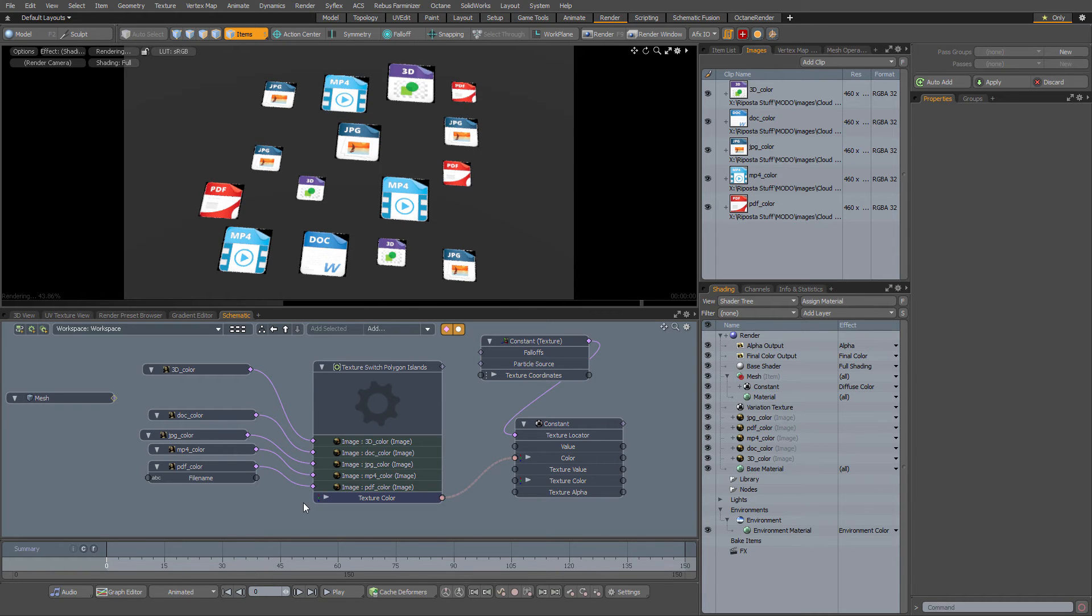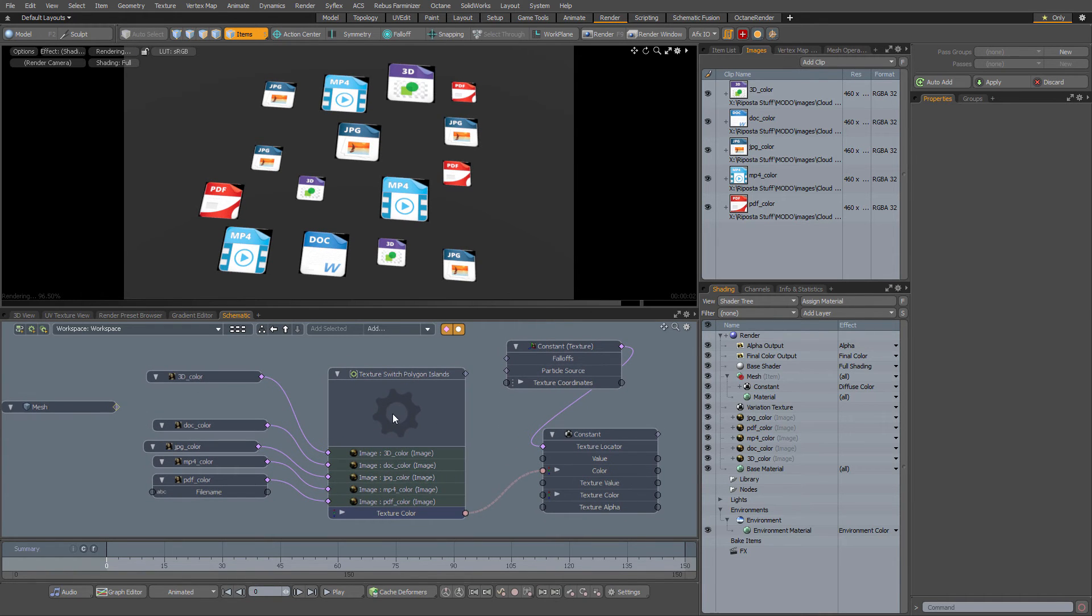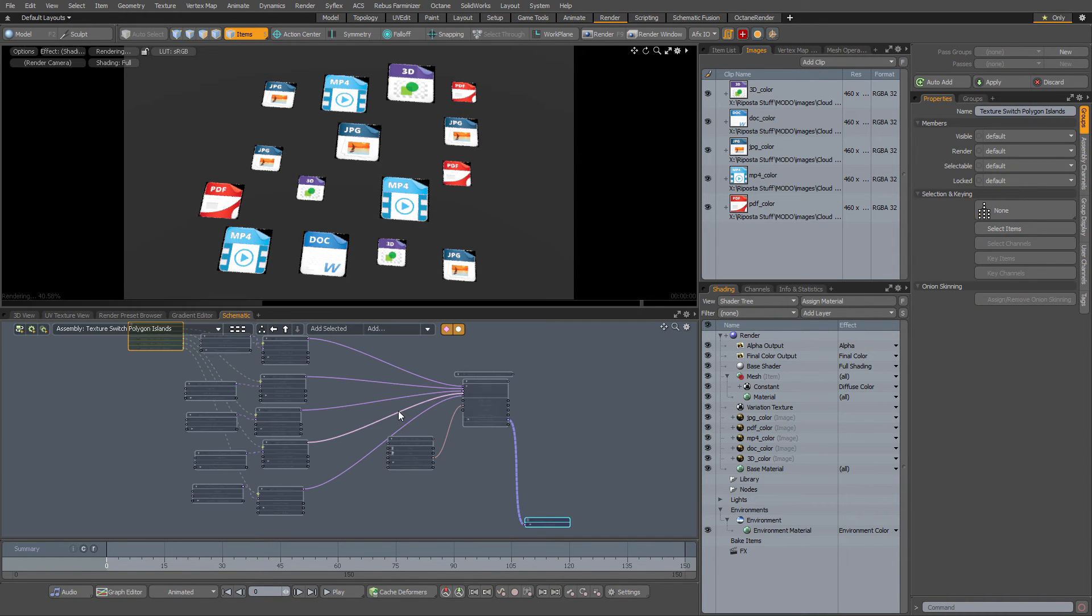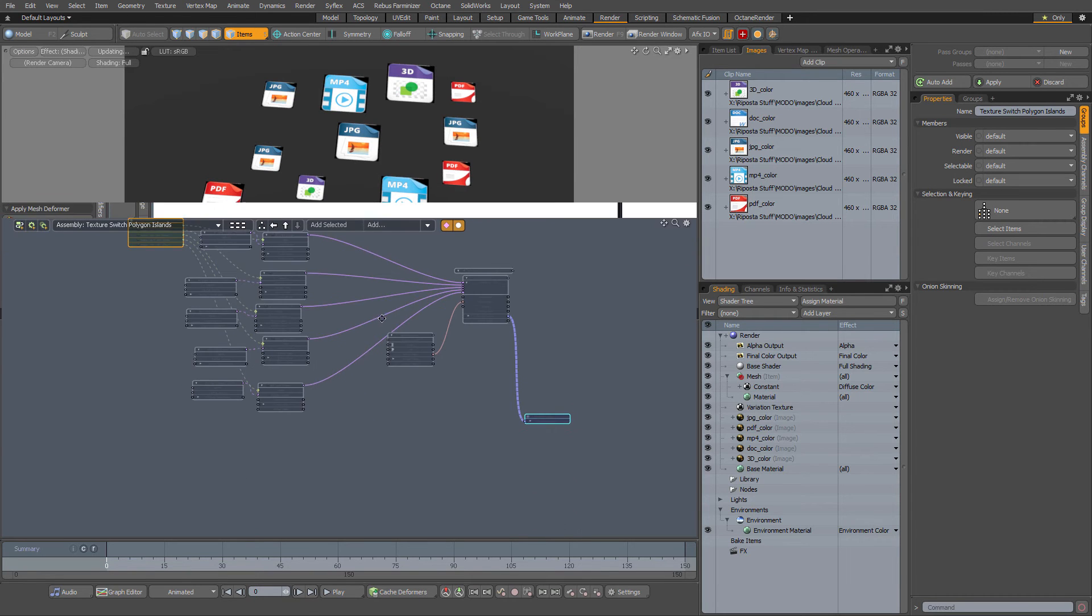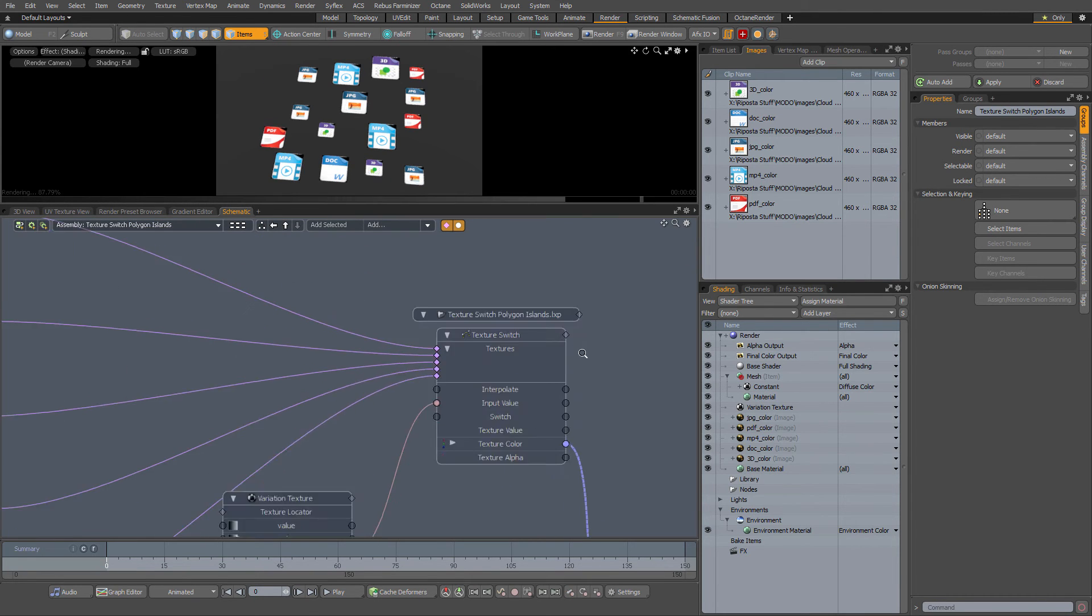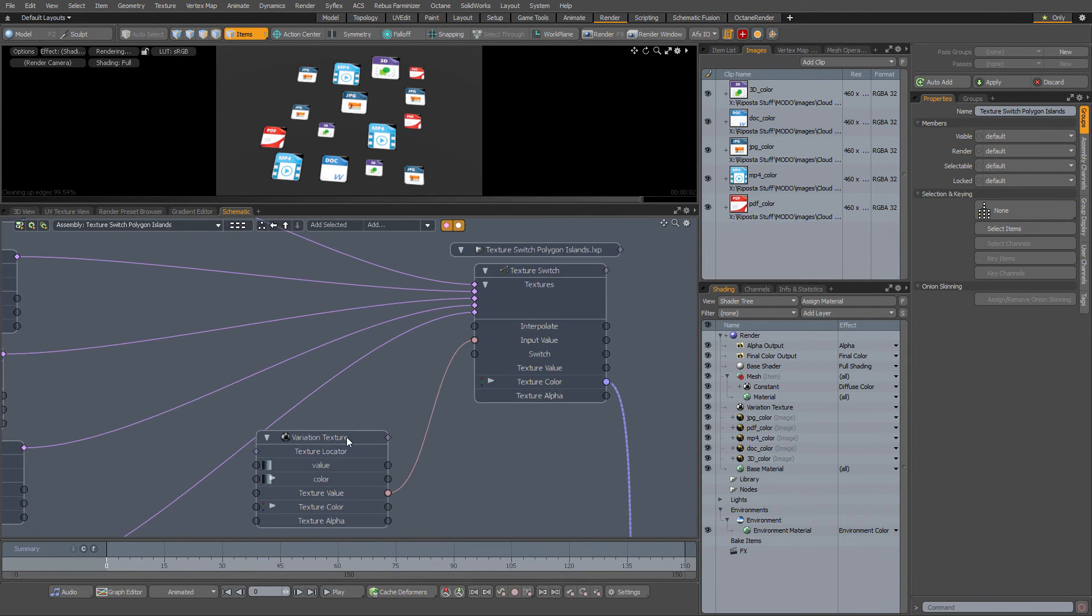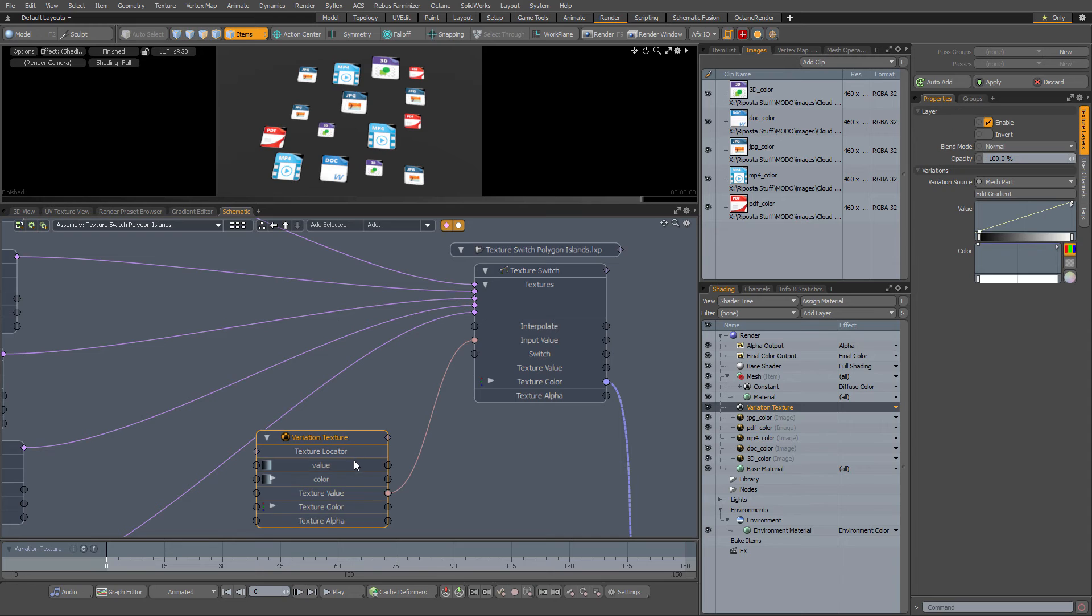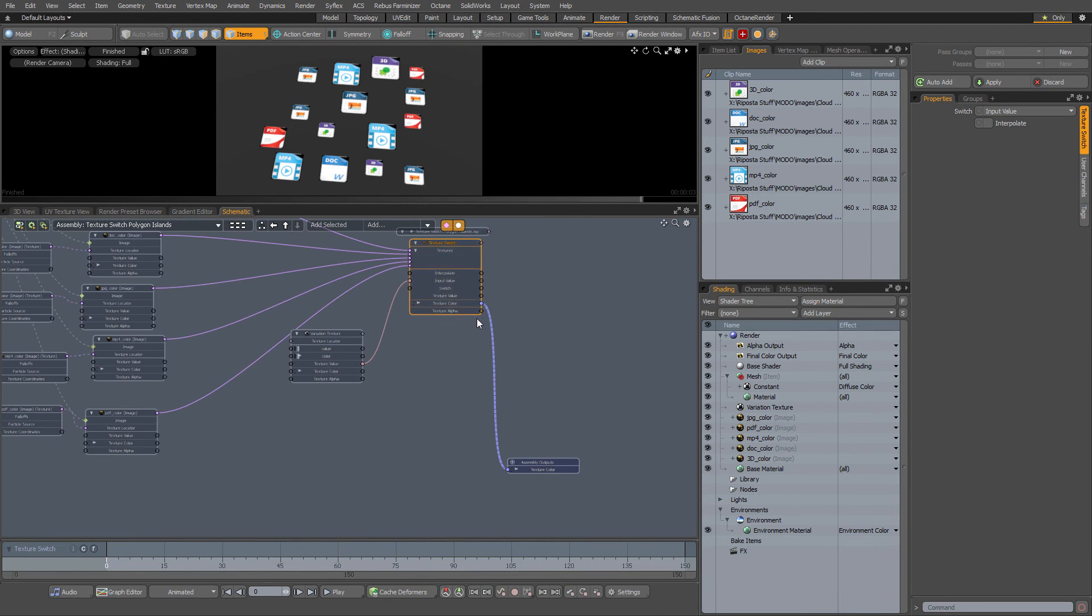Easy as that. If you take a look at the texture, if you just double click the assembly you can get in there and you'll see that it's just what we did in the tutorial. I've got the variation texture here with the linear line 0 to 100 and it's set to mesh part. That goes to input value, texture switch is set to input value.